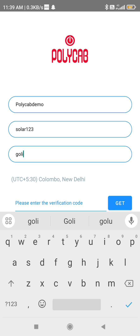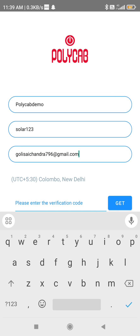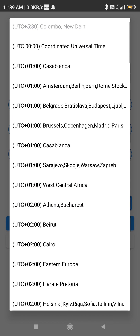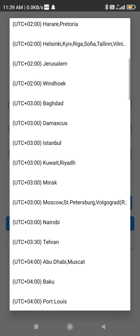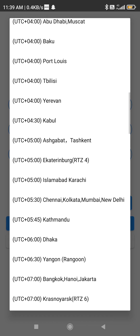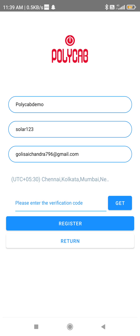Enter your email ID. Make sure the timezone you select is UTC+5:30 — Chennai, Kolkata, Mumbai, New Delhi. Then click on 'Get'.